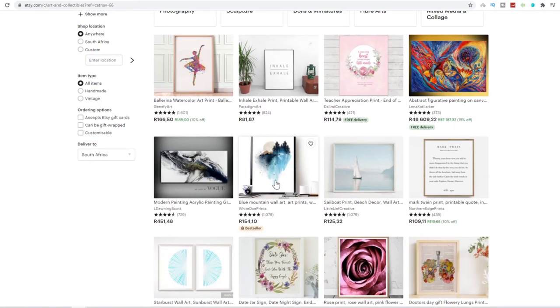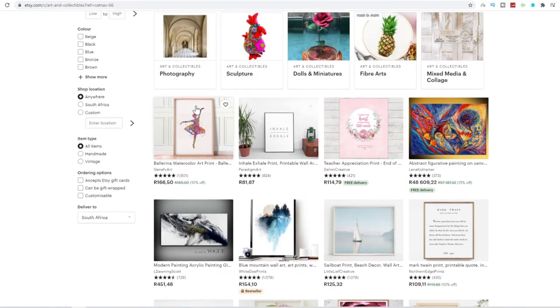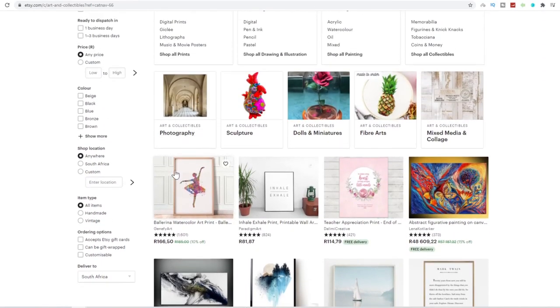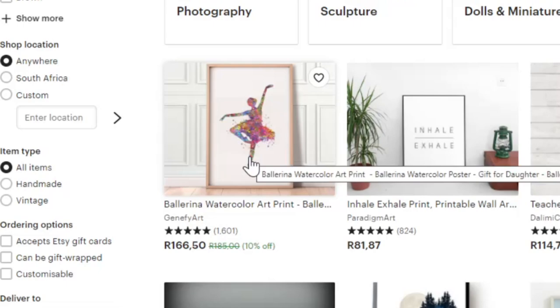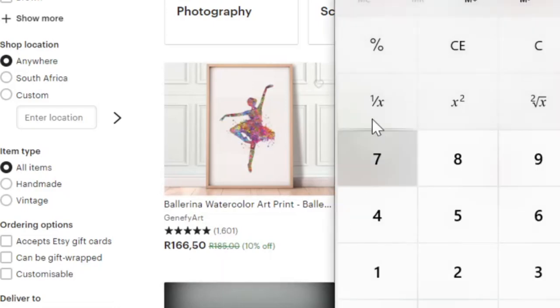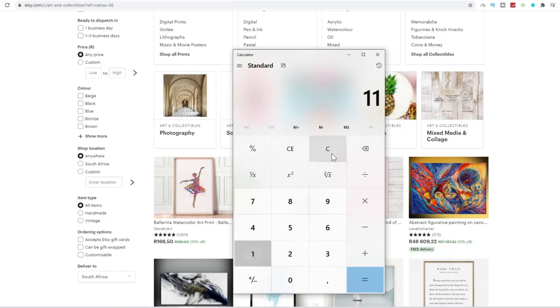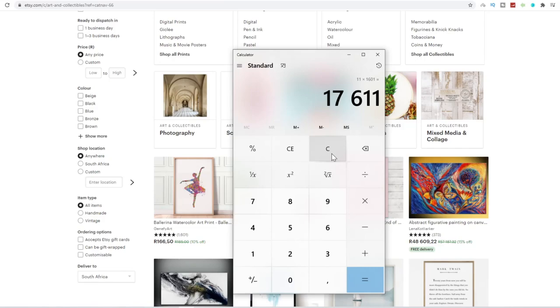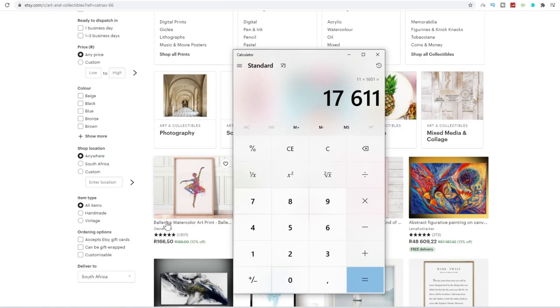Obviously, there's a lot of other people here, such as this person over here who does a Ballerina watercolor art print for 166 rand, which is about $10. And they've got over 1,600 orders so far. So if I go $11 times 1,601 reviews, they've earned a minimum of $17,000 just off this little gig doing small little watercolor art paintings. It's as easy as that.